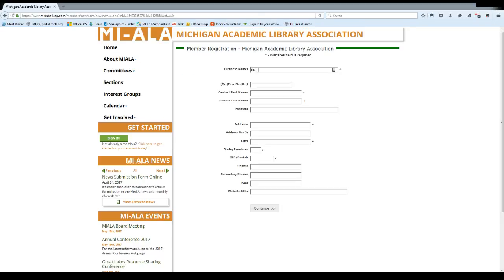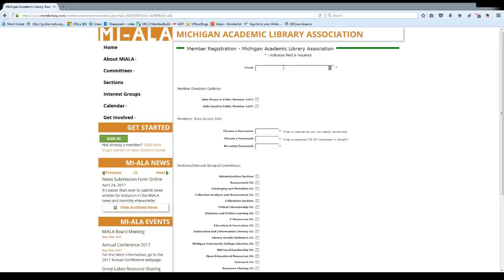Enter your business name and the rest of your contact information, and then click continue. Add your email address. You have the option of hiding your phone or email address from the member directory.